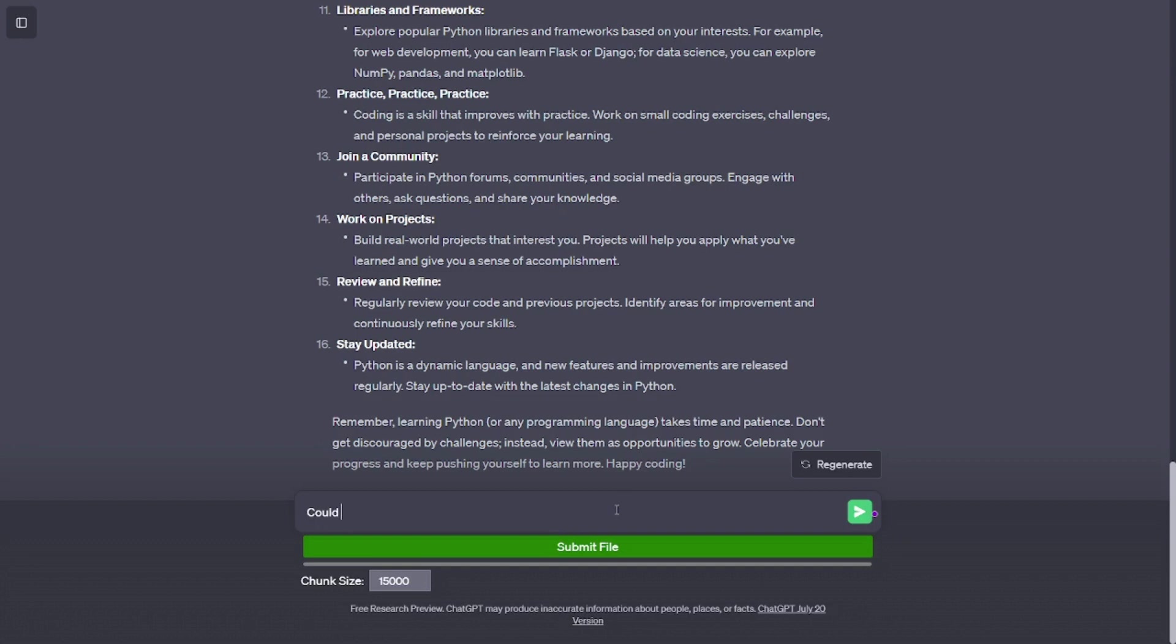Practice, practice, practice. Coding is a skill that improves with practice. Work on small coding exercises, challenges, and personal projects to reinforce your learning.